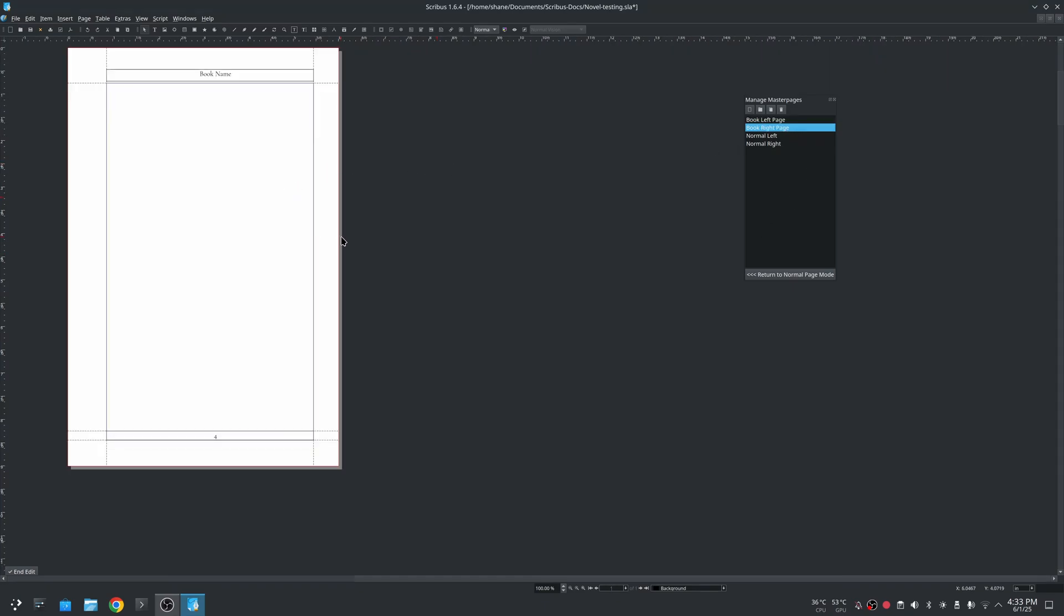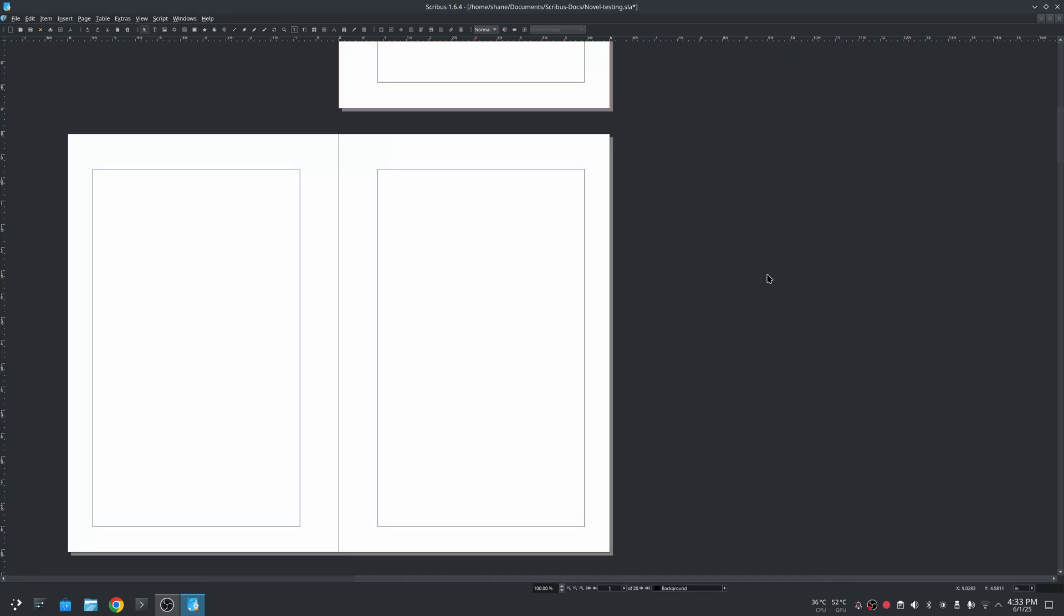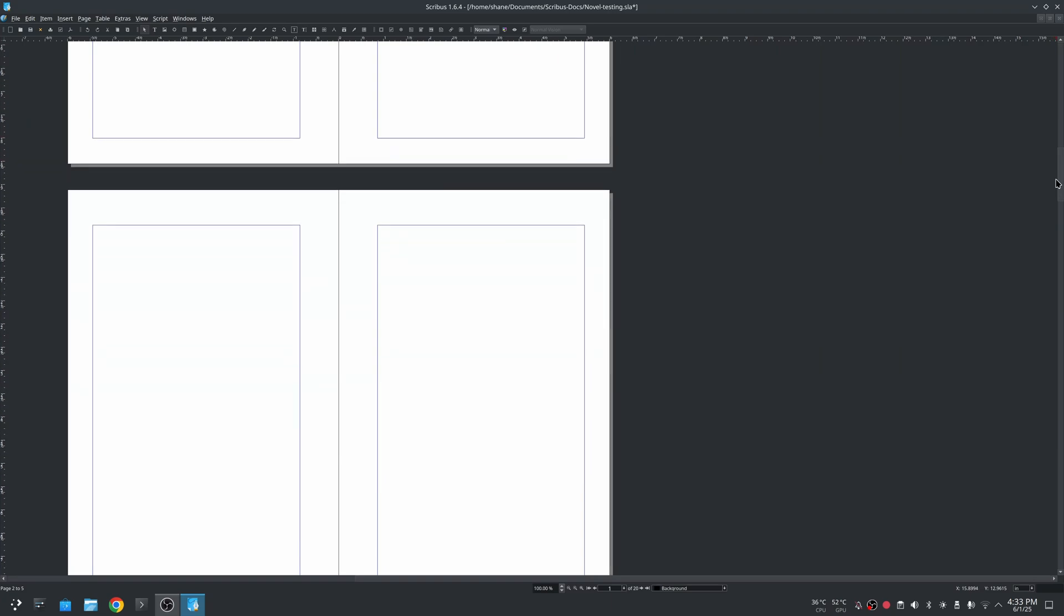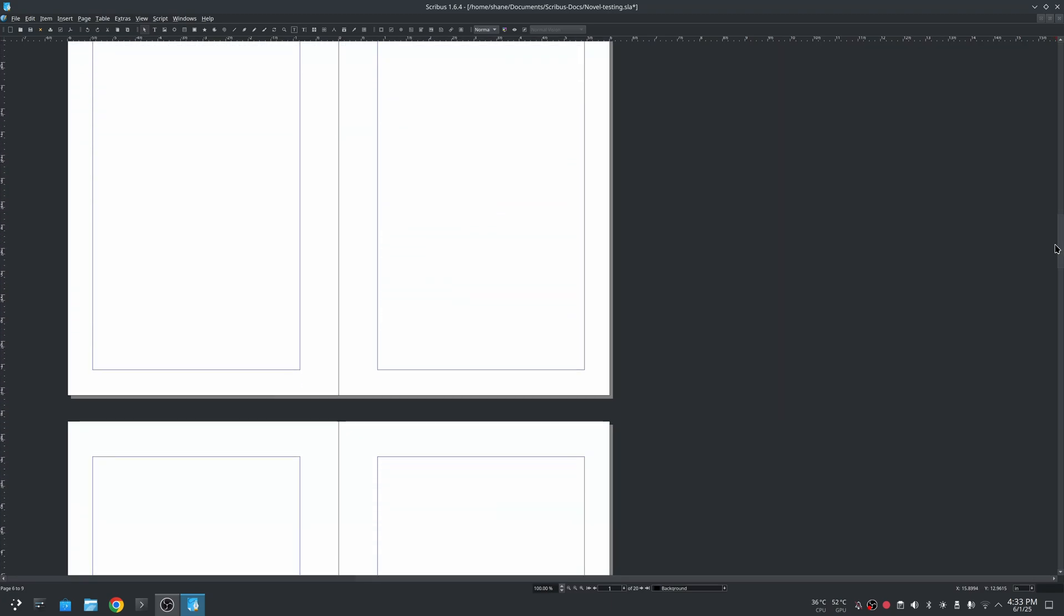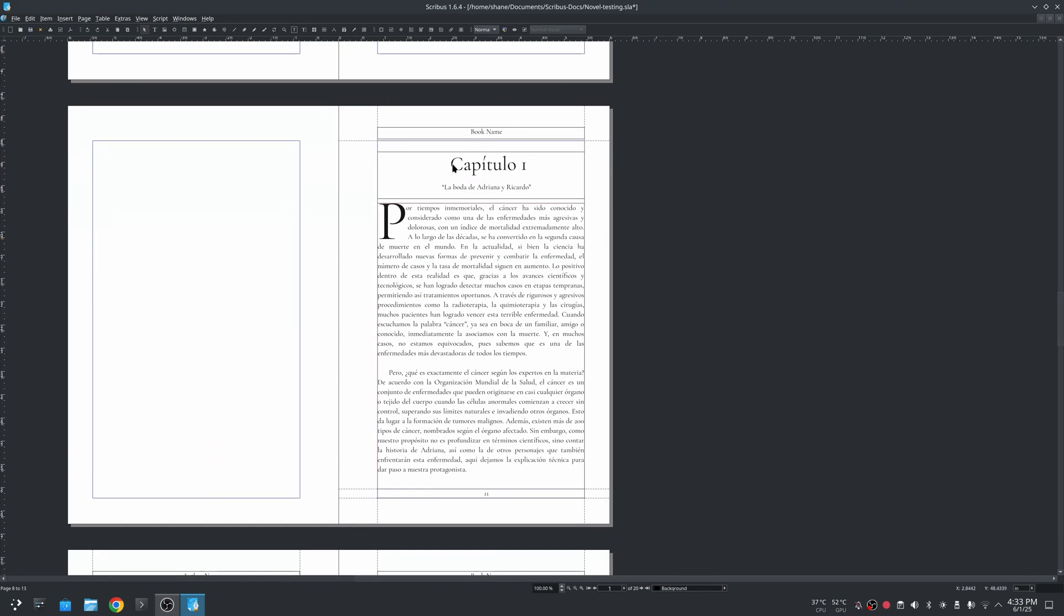Now the page right you can see book name, page number. I can return to normal page mode. These have just normal left, normal right, but if I go down a little bit more I have pages that I added that follow the master pages.